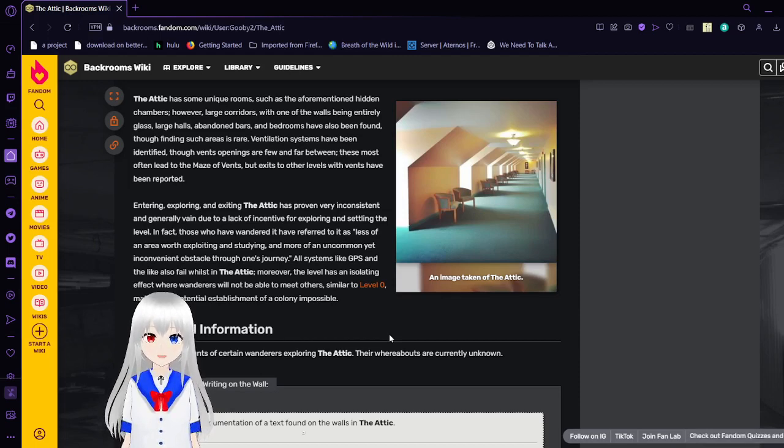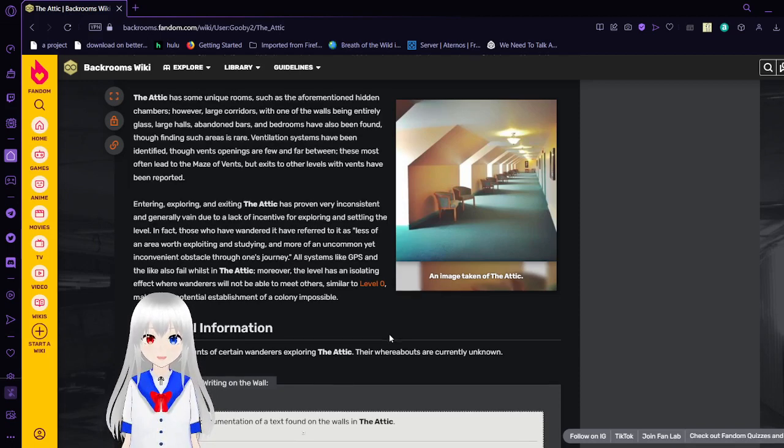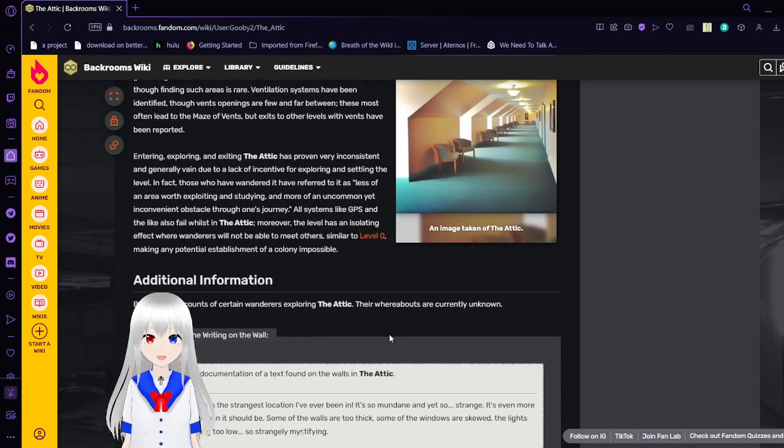All systems like GPS and the WiFi also fail out in the attic. Moreover, the level has an isolating effect where wanderers will not be able to meet others, similar to Level 0, making any potential establishment of a colony impossible.